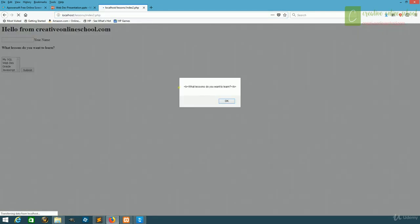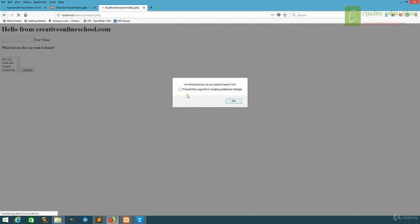First, we got our successful lessons do you want to learn, and then when we click ok, we get it again.